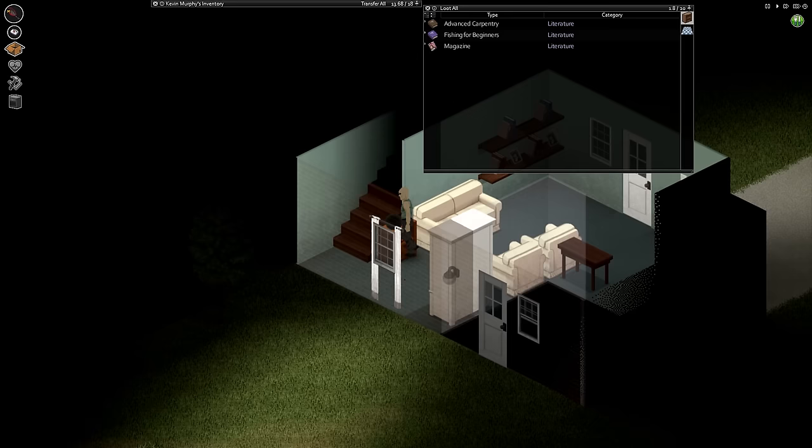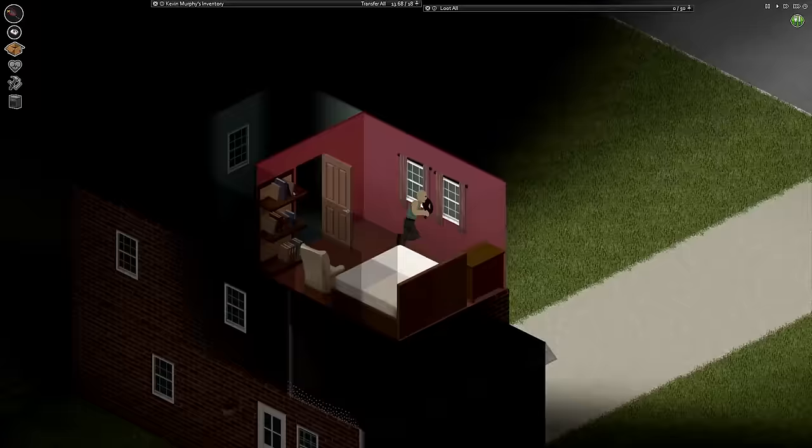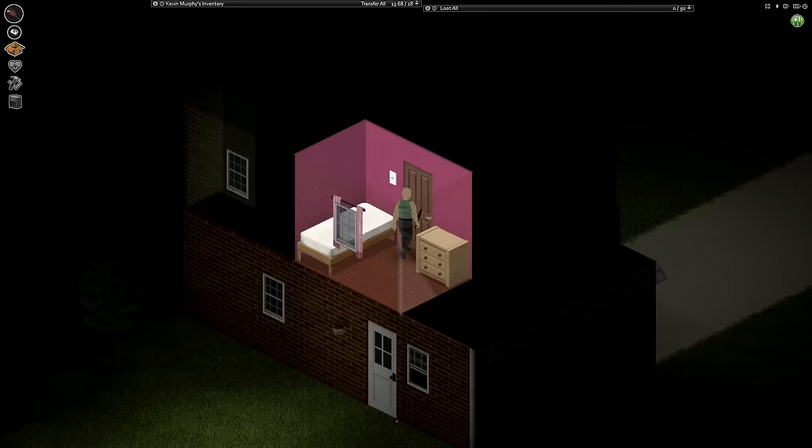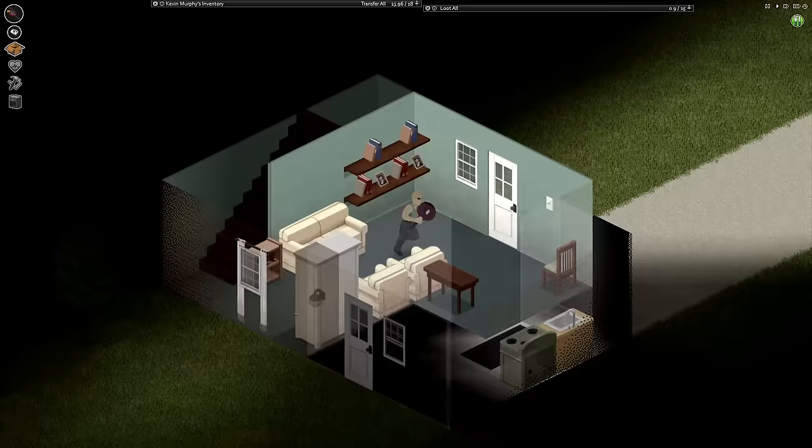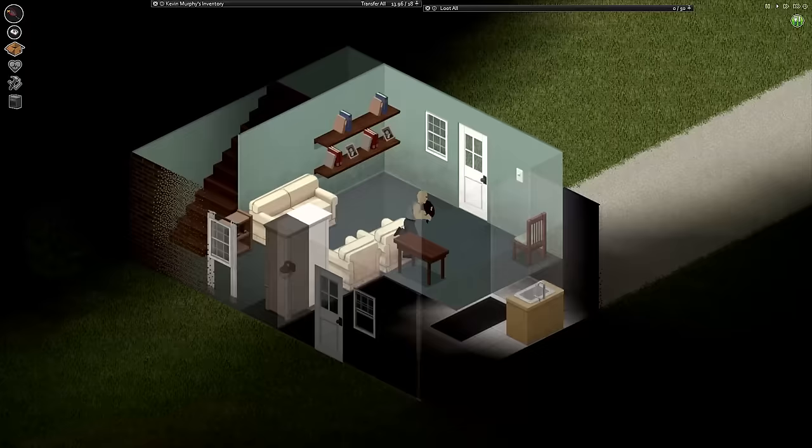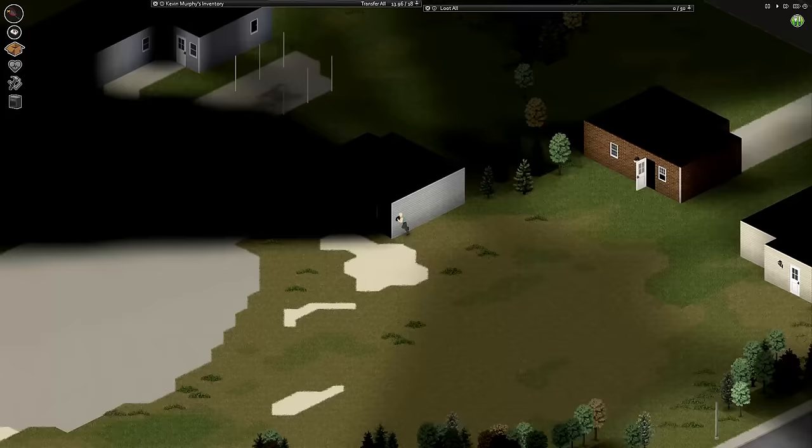Probably shouldn't have eaten that actually, probably should have kept it. Oh well. Expert electricity, fishing for beginners, not even picking that book up. Advanced cooking. I'm being way too cavalier here, feeling like I'm in a hurry. It's a hurry of my own making. I guess I should take this carpentry book. Let's run. You have sprinting right? Yes I do.